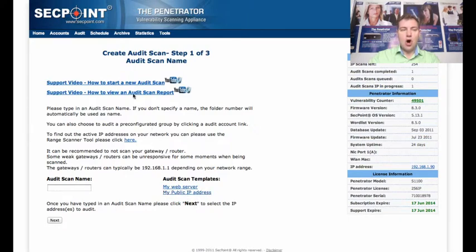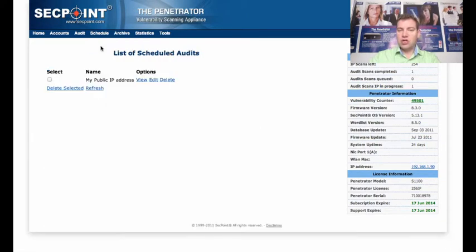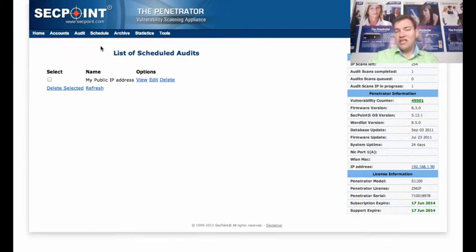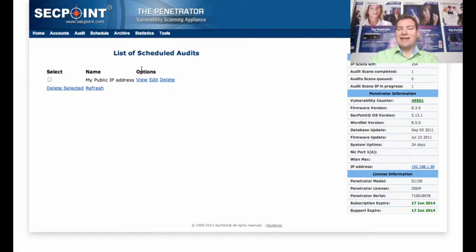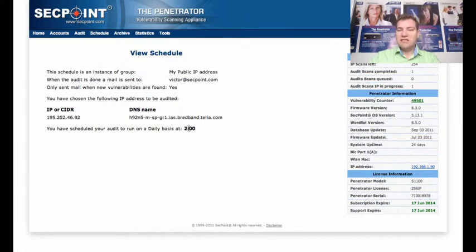Otherwise I can go to the Schedules and we can click on List of Scheduled Audits. Here we can see I have already set up a schedule of my IP address so I get the daily scans. We can click here on View and we can see the scan is running on a daily basis at 2 o'clock in the morning.